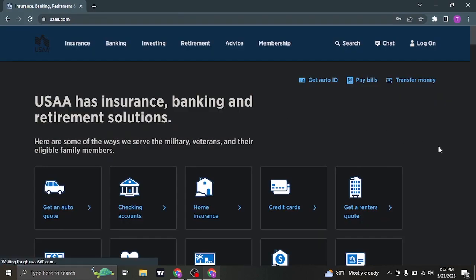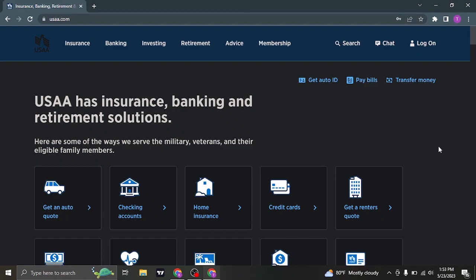So that was a short and easy video of logging in to your account of USAA. Be sure to give this video a thumbs up and also subscribe to our channel for more daily videos that we upload. I'm going to see you guys in the next video. Thanks for watching.